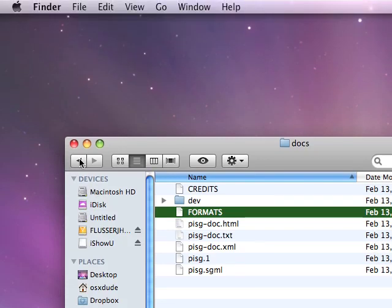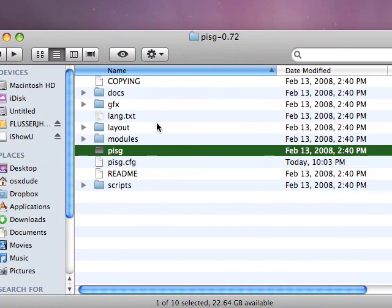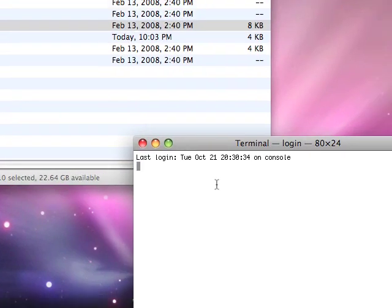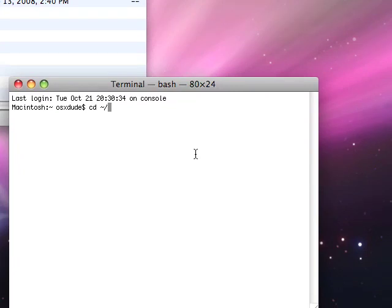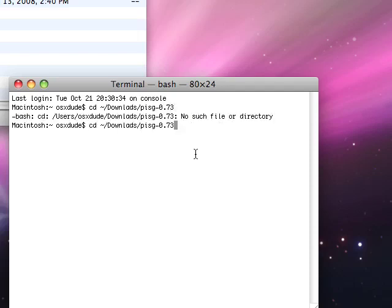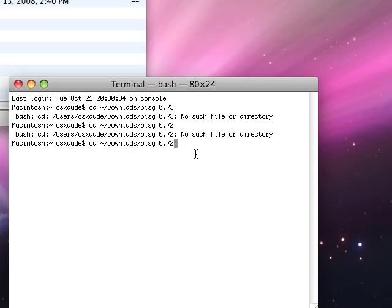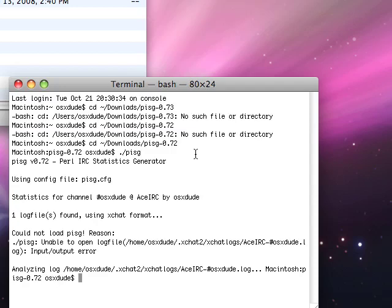All you have to do is open up a terminal window and CD to the directory — right now it is in my directory. Then just run it. On Windows you'll have to run perl.pisg. It basically runs and outputs. Now it gave me an error because that certain log doesn't exist.